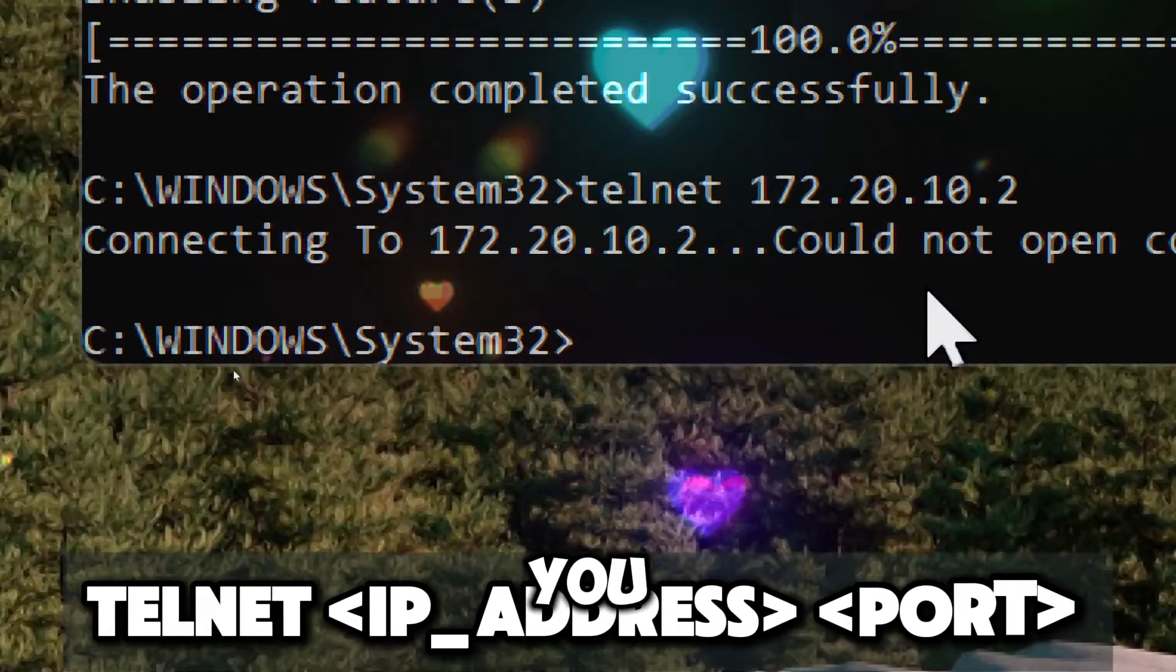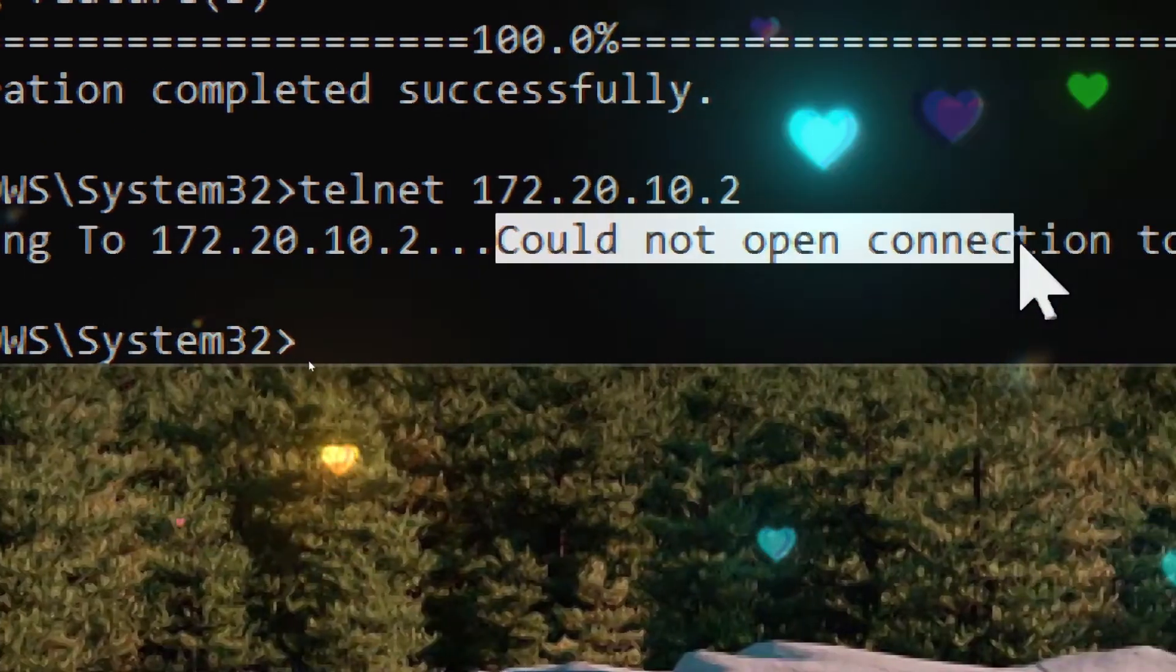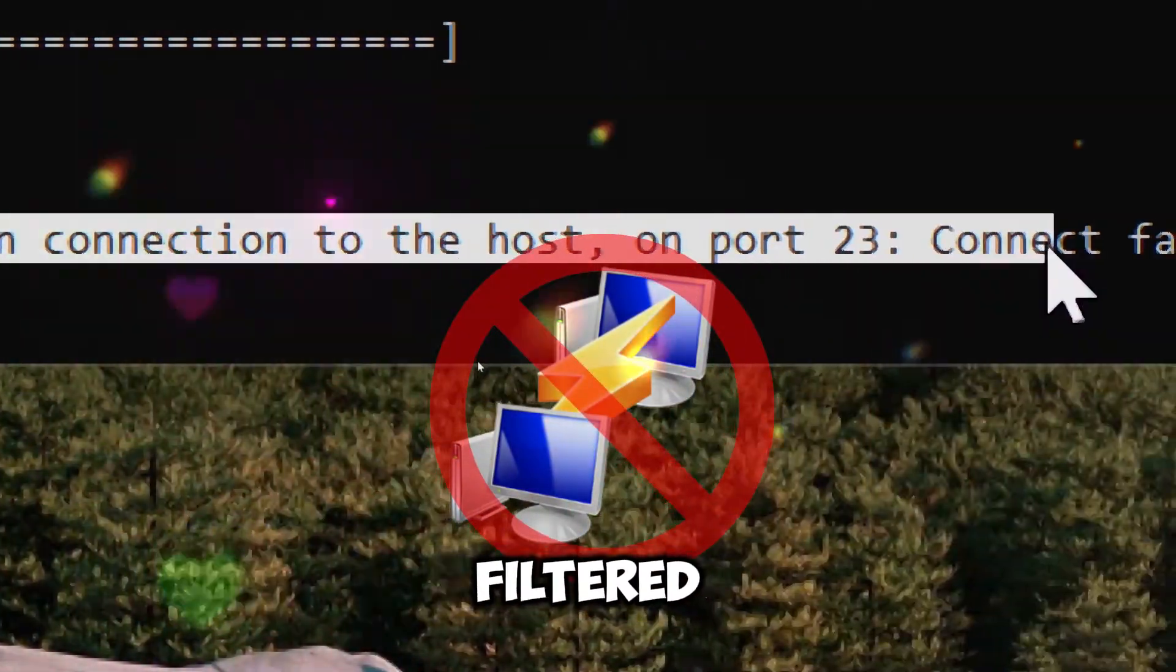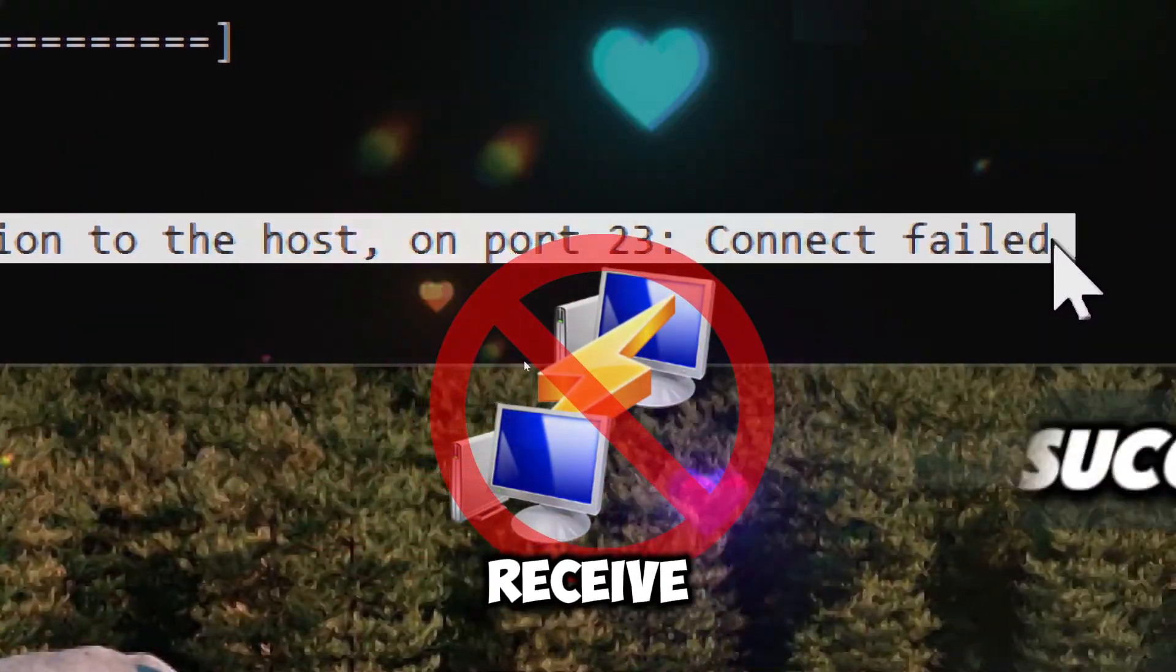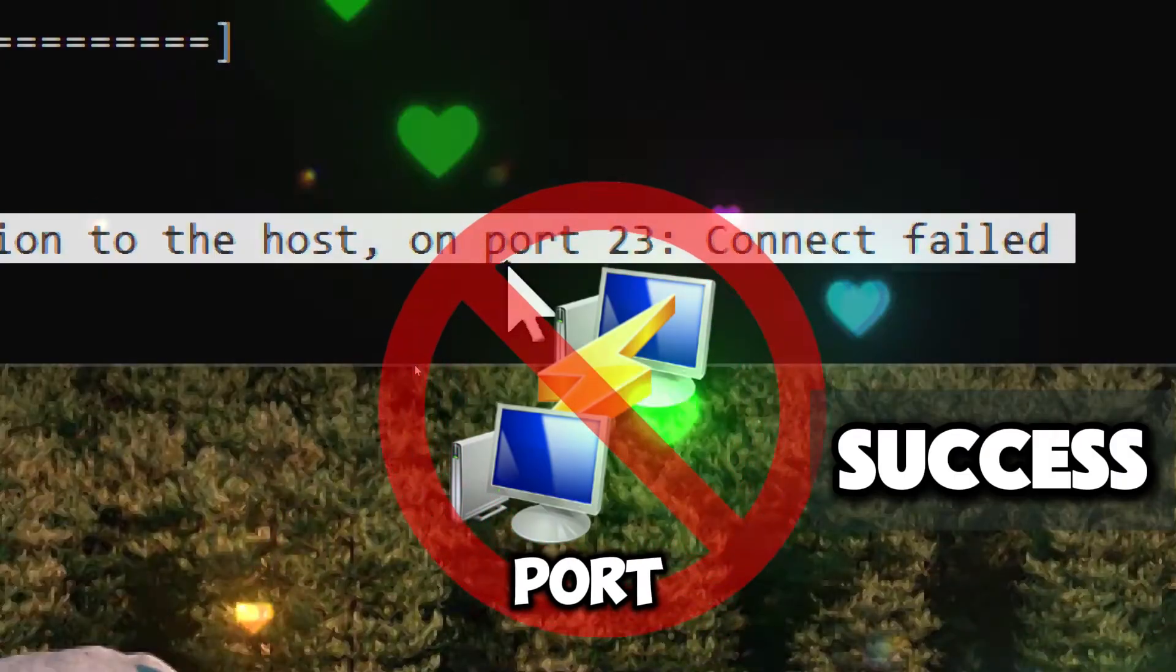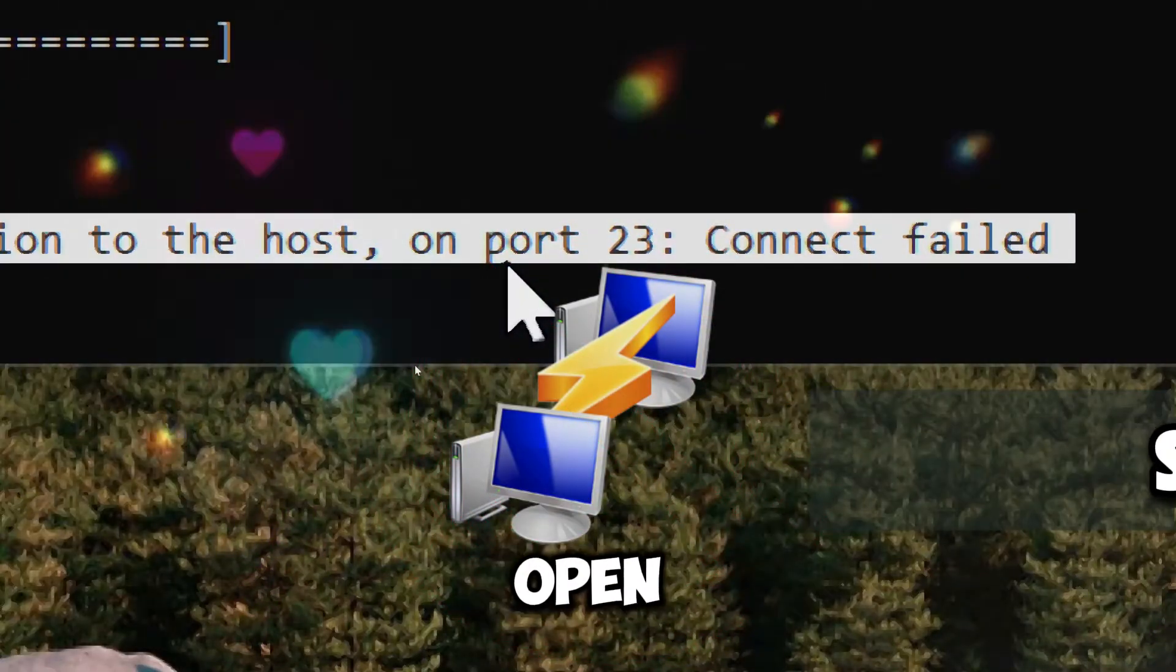If you get an error or failure response, the port is closed or filtered. If you receive a success response, the port is open.